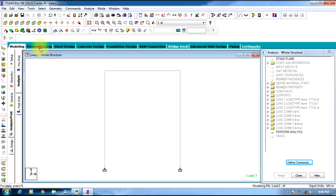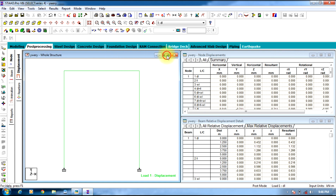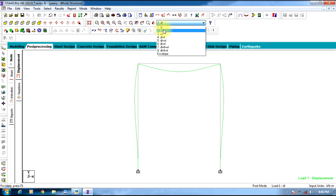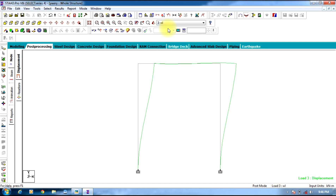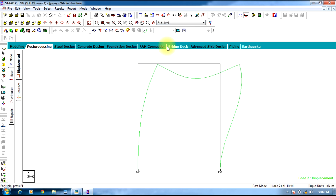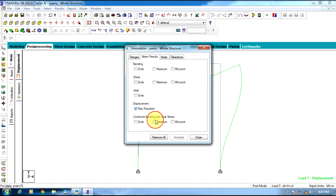Now you can view the displacements and shear forces in post-processing mode. You can see it's shown for Dead Load; you can change to Live Load, Wind Load, and combinations of loads. The values can be obtained from View Value — Beam Results, Maximum Resultant, Annotate, Close.